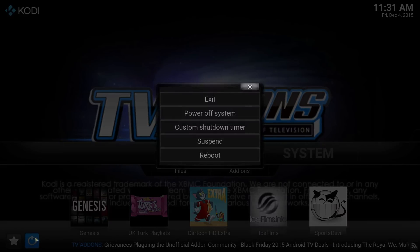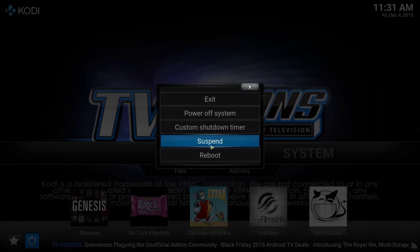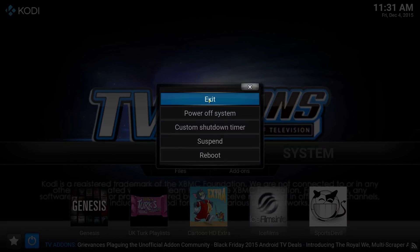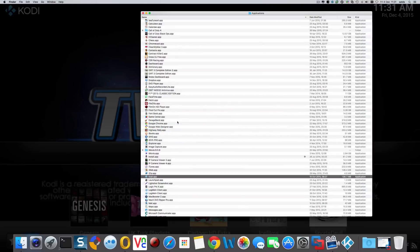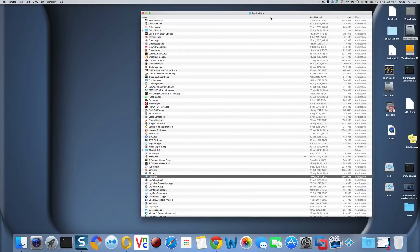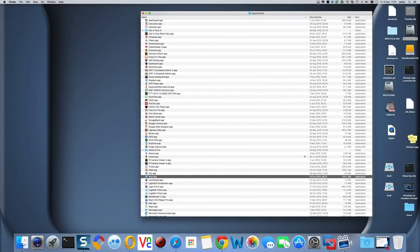To close it down you can reboot your machine or just exit out back to your desktop. It takes a little while for some reason. That's it from me - hopefully that helped you.